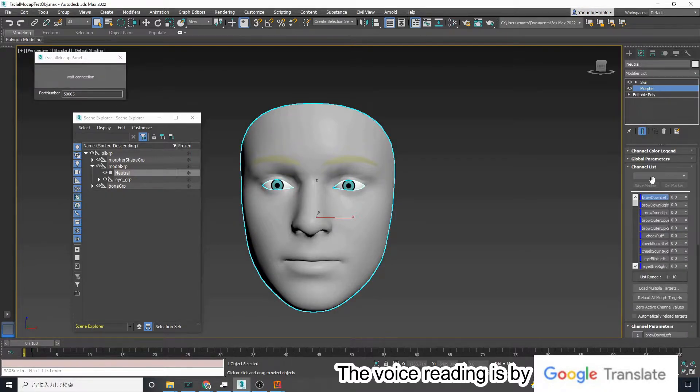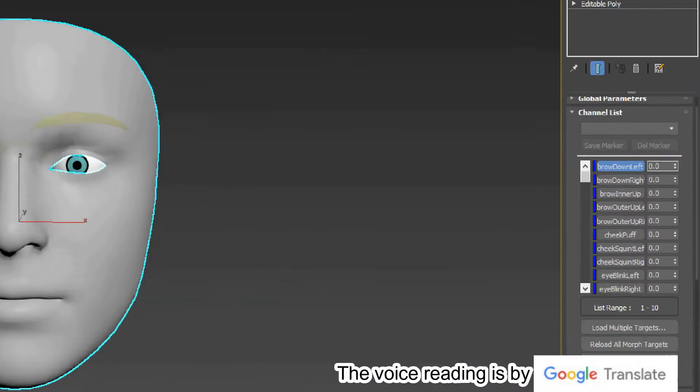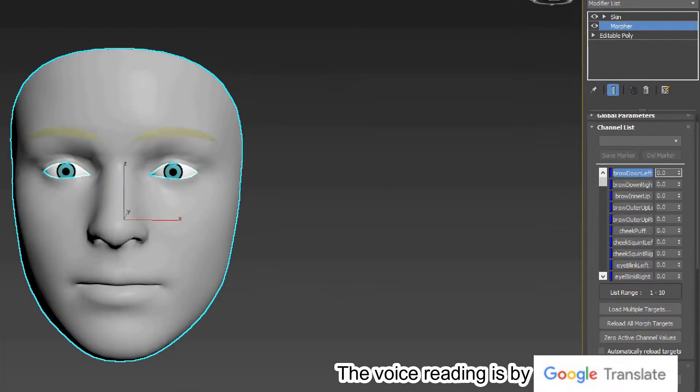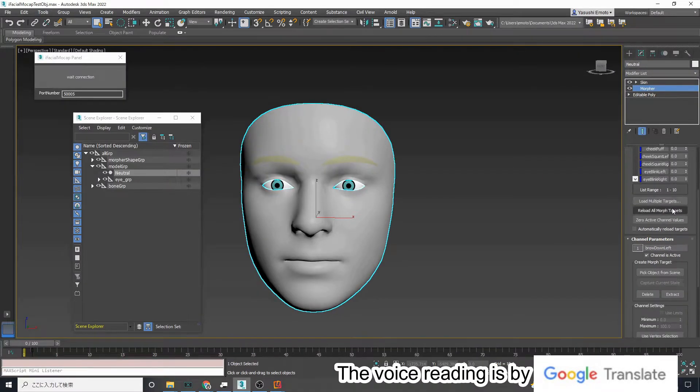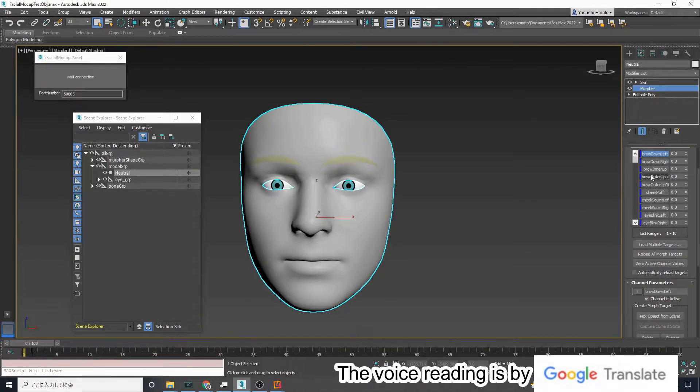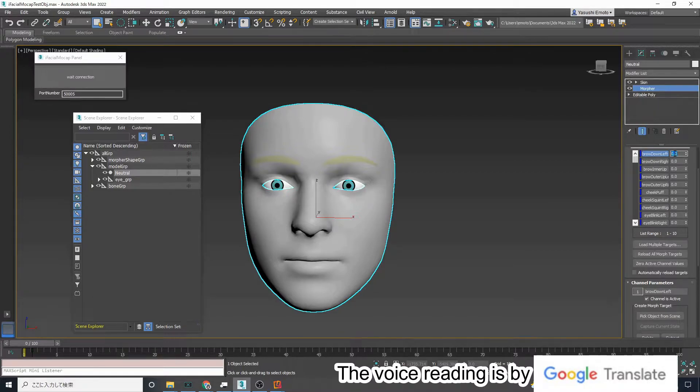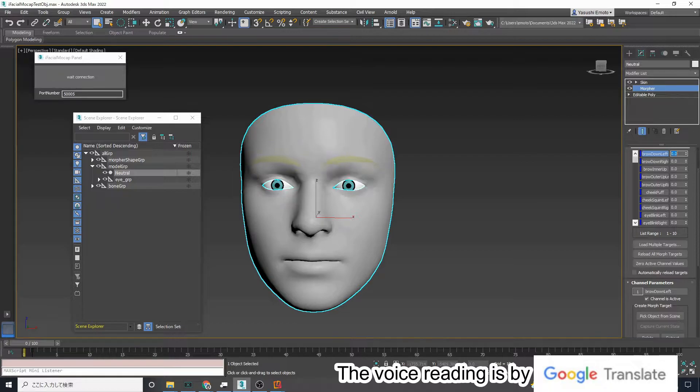If you look at the morpher modifier, you will see that there are 52 morphs. If you create a morpher that matches the names of these 52 morphs, your custom avatar will behave in the same way as the sample object.